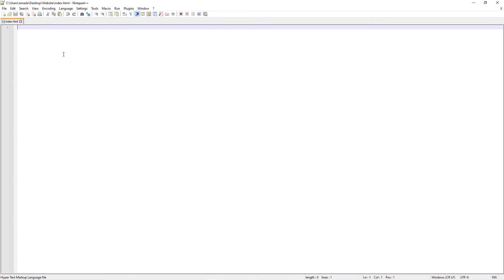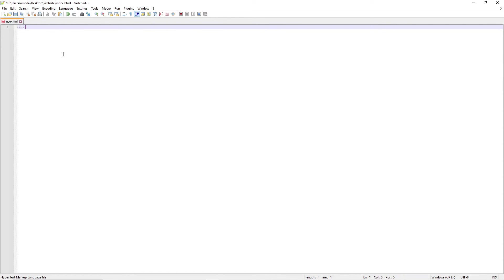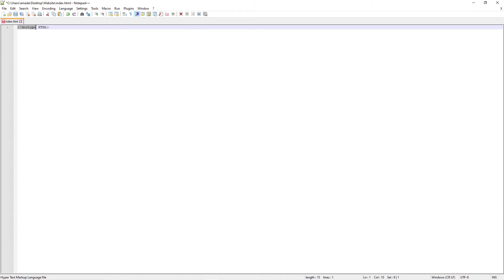So the first thing we need to do to begin our coding journey is this very simple DOCTYPE HTML. So what this is telling the browser...